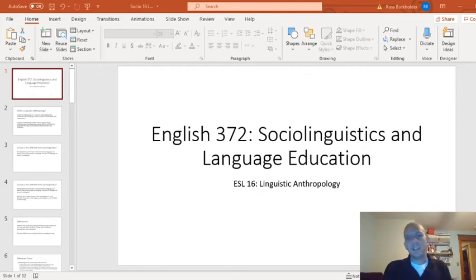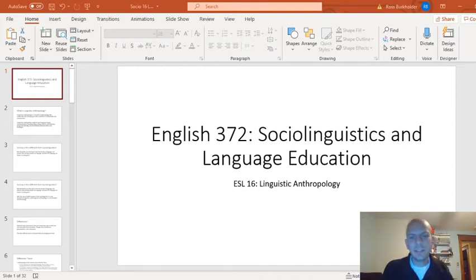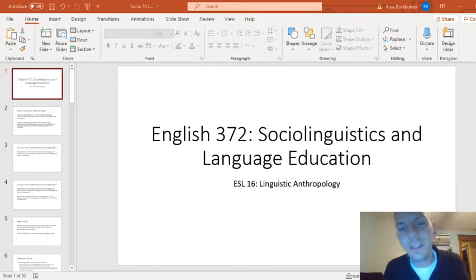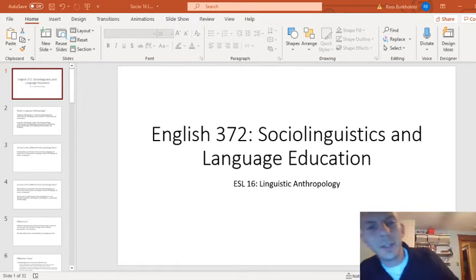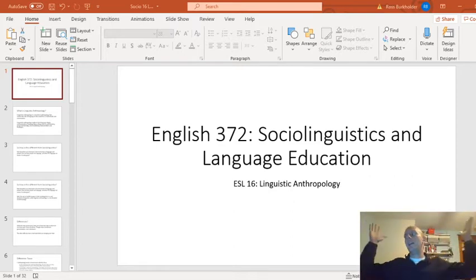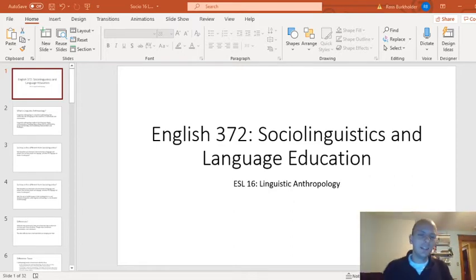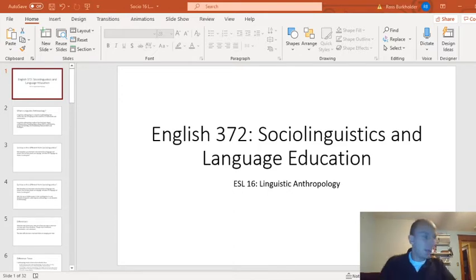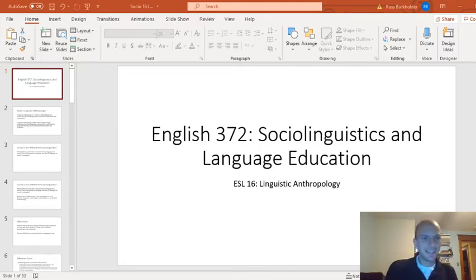Hello, everybody. Welcome back to another class of English 372, Sociolinguistics. I'm back in the recording studio today. It's been a little while off since the spring since I've done this, so if I'm a little rusty, you'll forgive me.